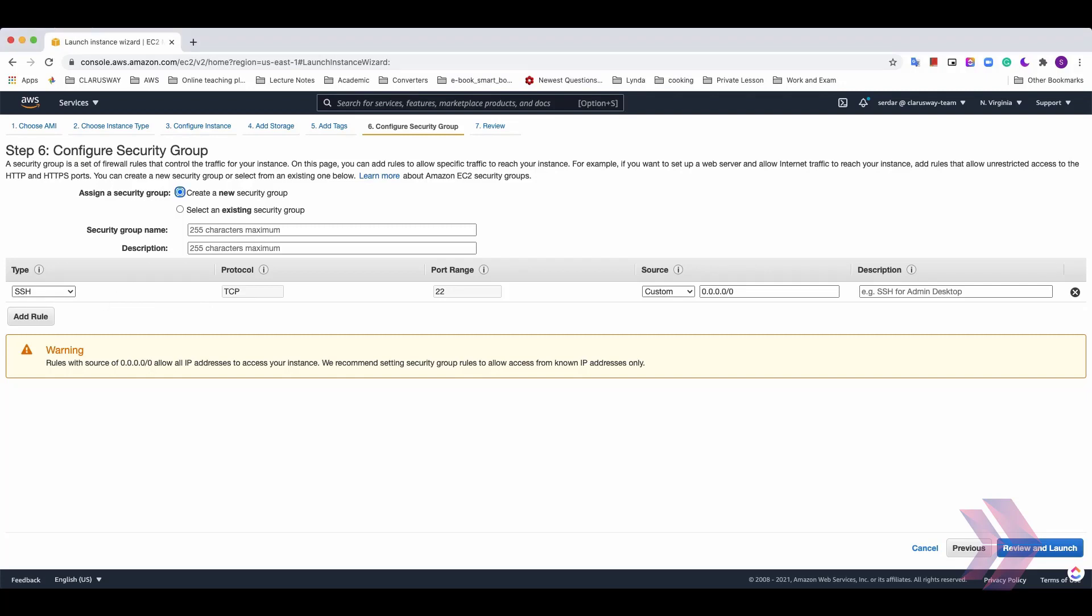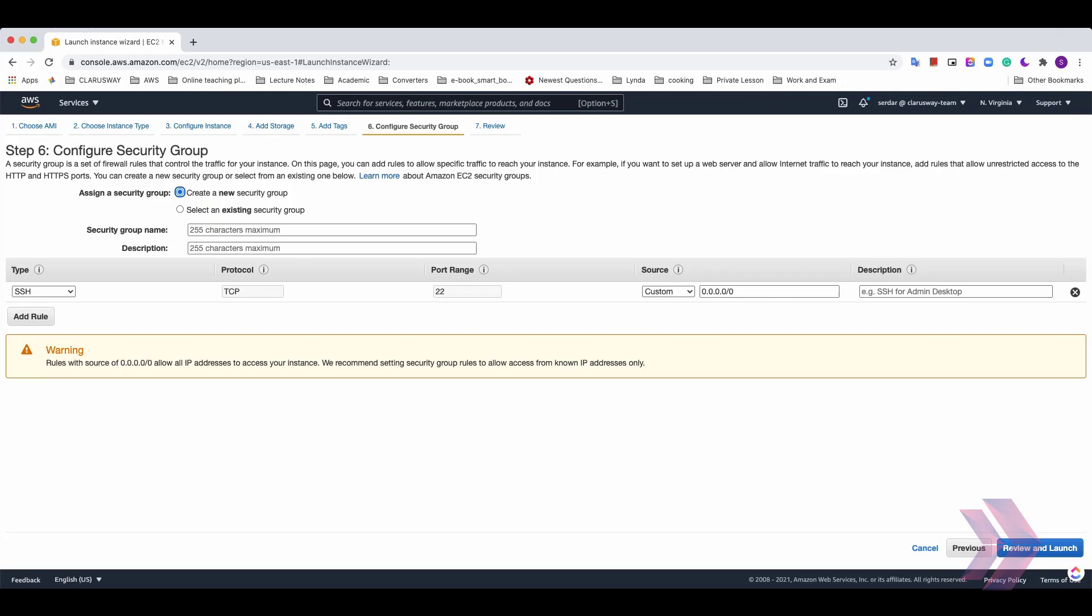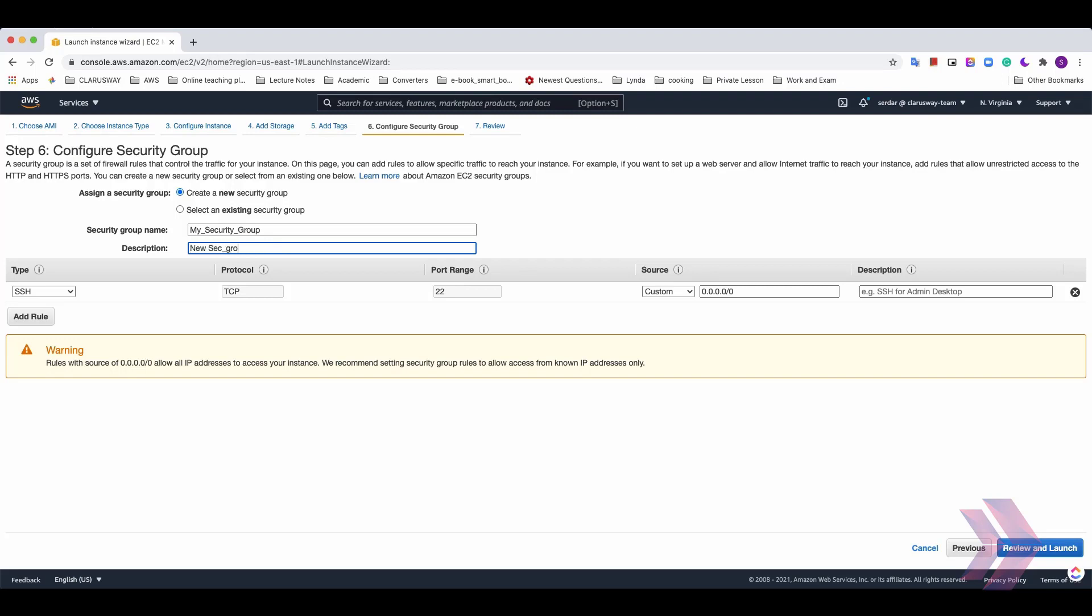And let's create a new security group and enter name and description. In the security group page, you'll see two options. One of them create a new security group. The other one is select an existing security group. If you have a security group that you created before, you can select that security group for this machine or you can create a new one. This option is already selected by default. So enter the name as my security group. My security group and I'll give a definition for the security group. New sec group for my website.